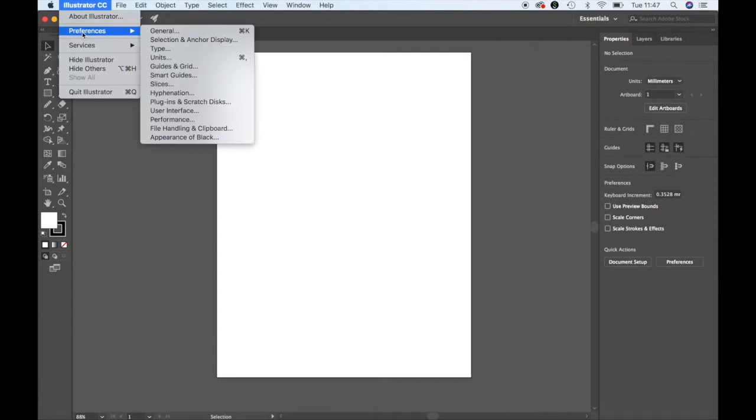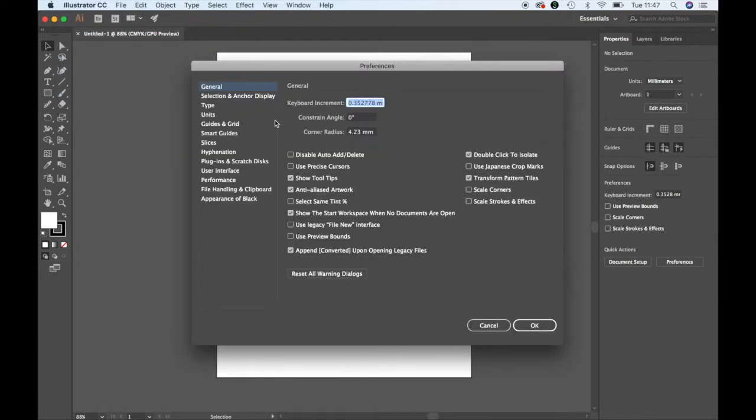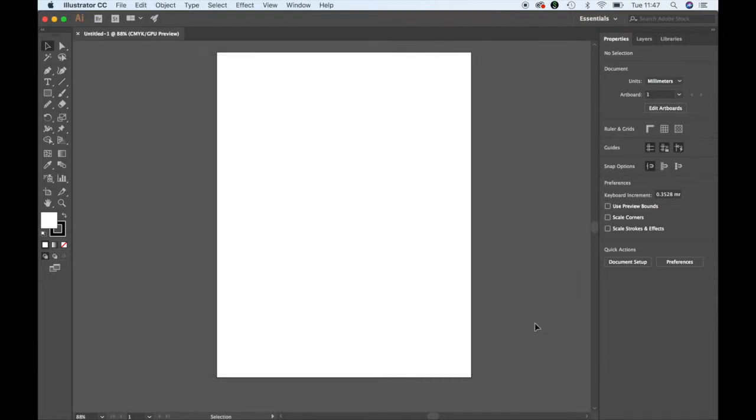Go to Preferences, then General, and then uncheck Show Tool Tips. Press OK.